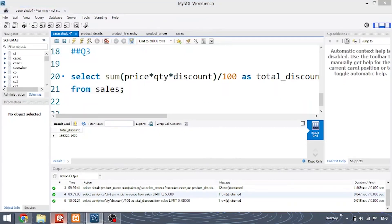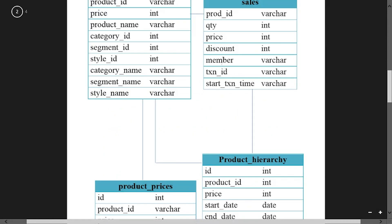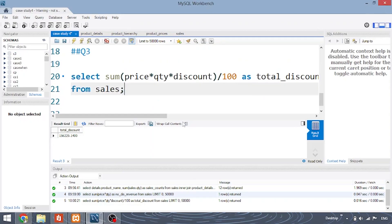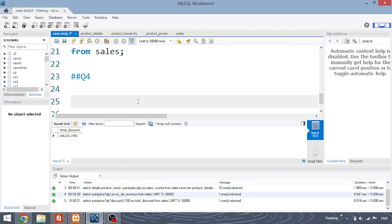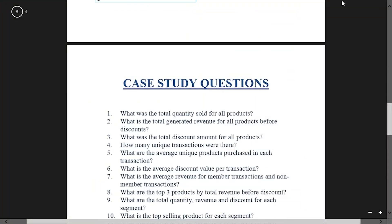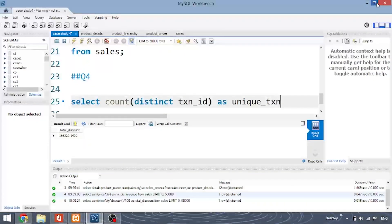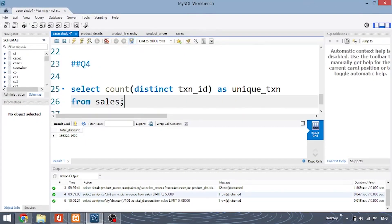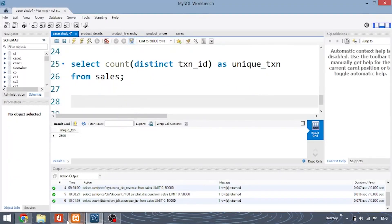Fourth question: how many unique transactions were there? The transaction id is present in the sales table. Wherever you see 'unique', use the DISTINCT keyword; 'how many' means COUNT. The query is: SELECT COUNT(DISTINCT transaction_id) AS unique_transaction FROM sales. Running this shows there were 2500 unique transactions in the sales table.